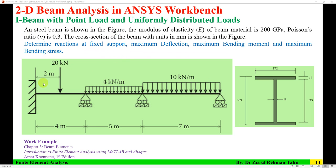A steel beam is shown in the figure. There is one point load acting at 20 kN and two UDLs are acting. There is one fixed support and then there are two roller supports. The modulus of elasticity of the beam material is 200 GPa, Poisson's ratio is 0.3, and the cross section of the beam with units in millimeters is shown here — that is a symmetrical I cross section.